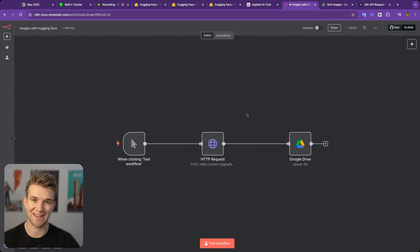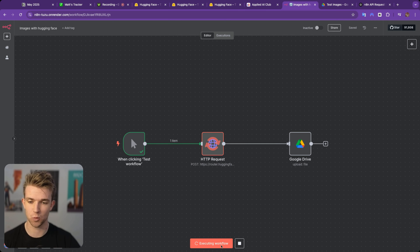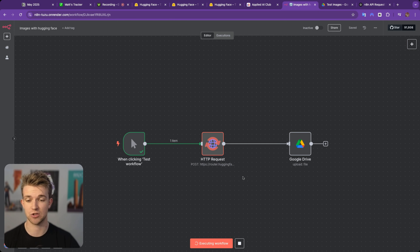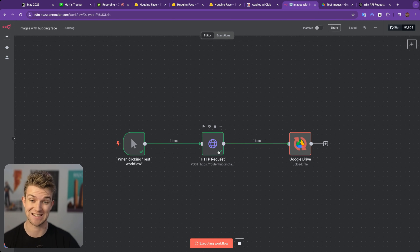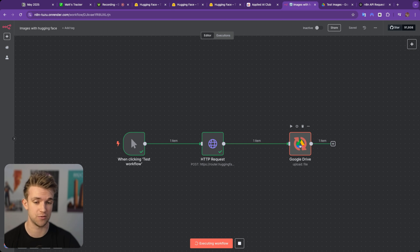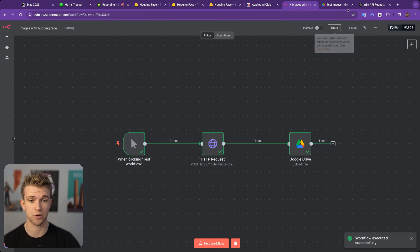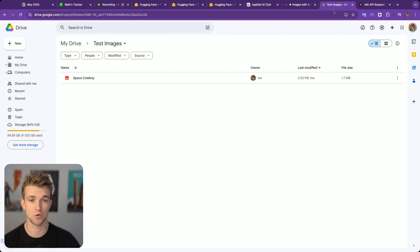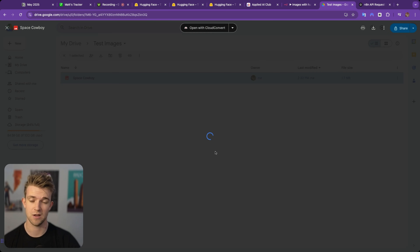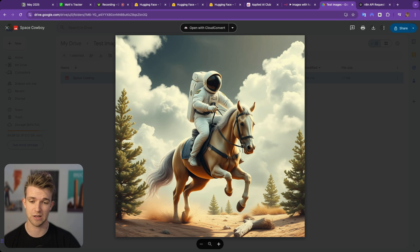Once we have set up that HTTP request, we can simply test the workflow. And as we can see, it's going to take a second to give us that image. Once it's got that image — which it has now got — it's going to go across to Google Drive and put it in. That's now completed. So if I go over to my Google Drive, I can see I've got a beautiful image of an astronaut riding a horse.